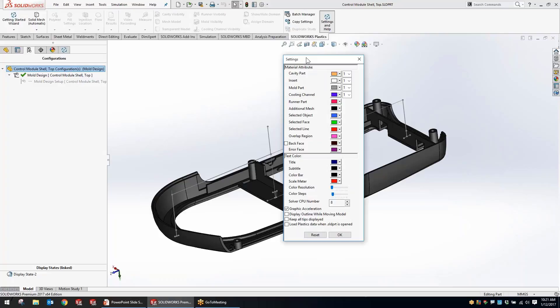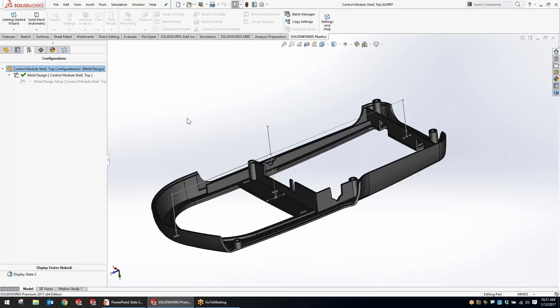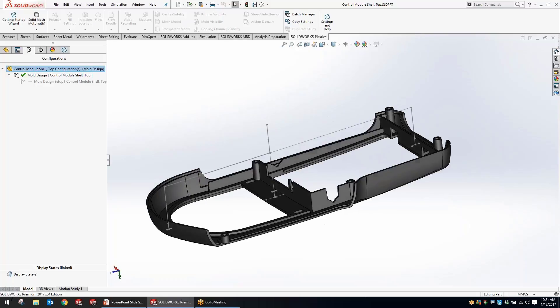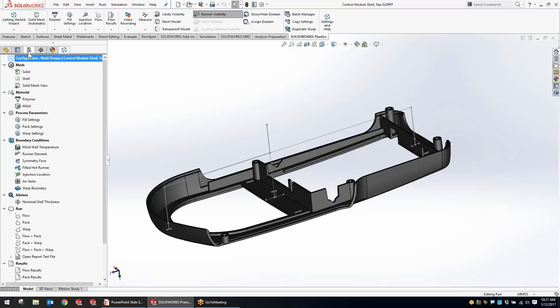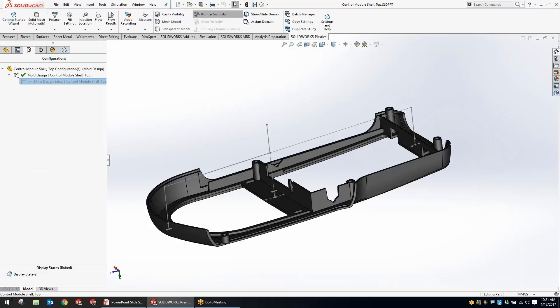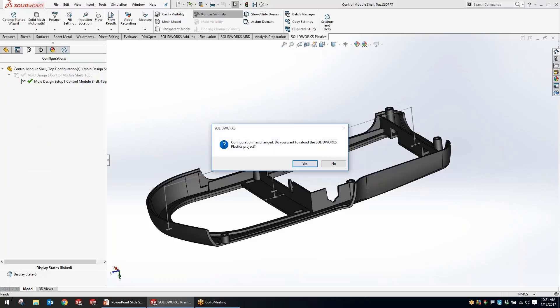Looking at our settings for Plastic Simulation, they've added a new setting that's really going to help with opening times for part models. When opening a part that has plastic simulation information attached, sometimes that data takes longer to open the part. They've added an option to disable loading that plastics data on open. With that turned off, parts open really quickly — the plastics information isn't loaded until you click on the plastics tab.